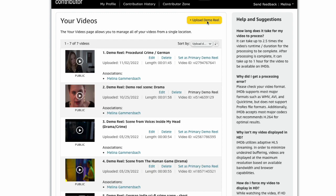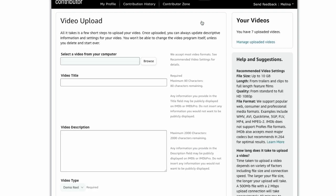Now hit the button that says upload demo reel. On the next screen, click on browse and select the video file from your computer.